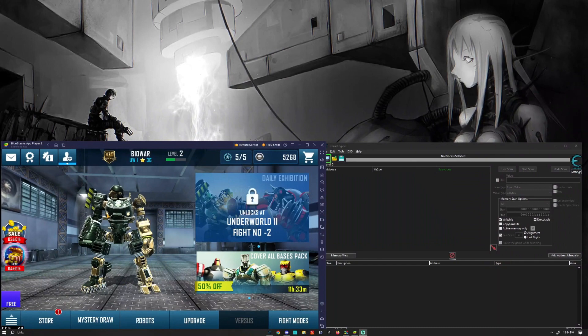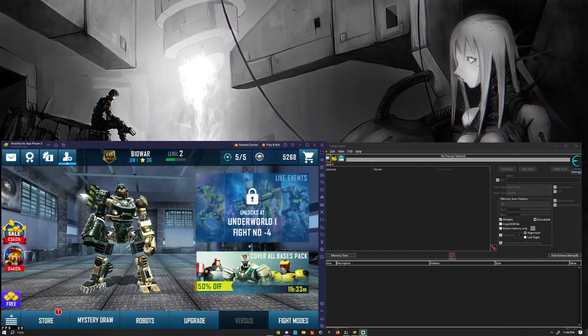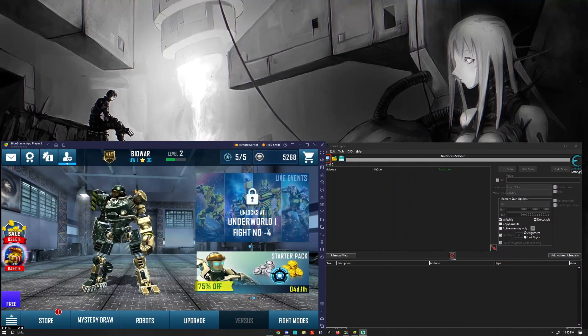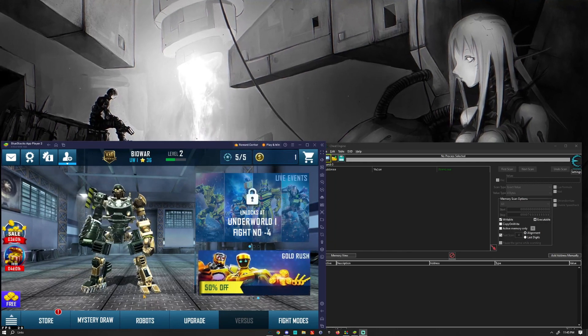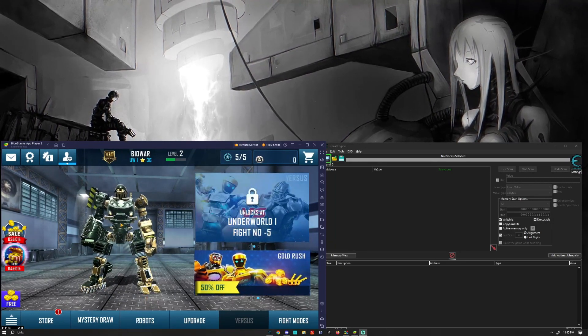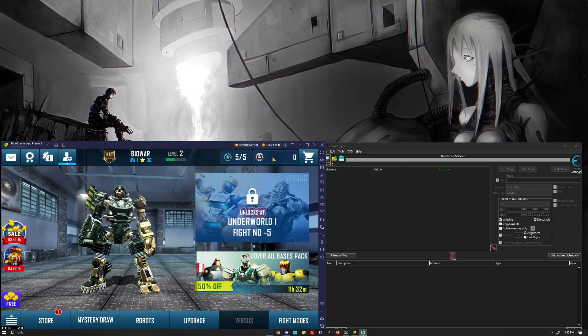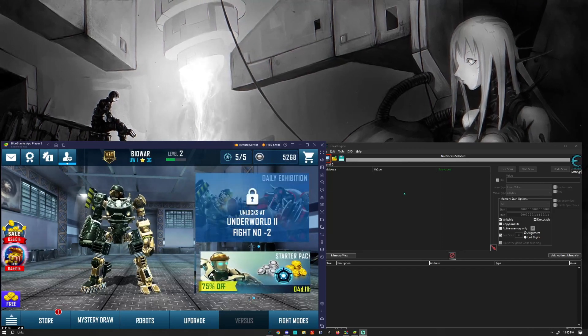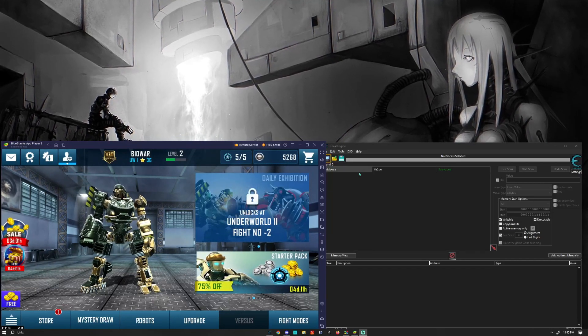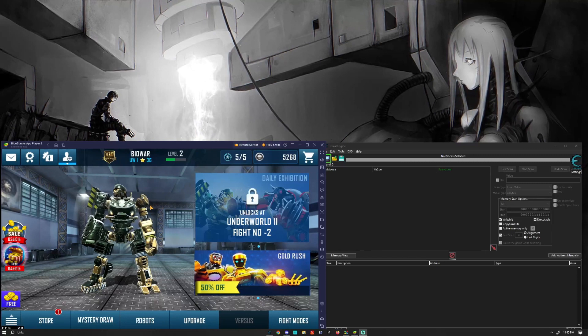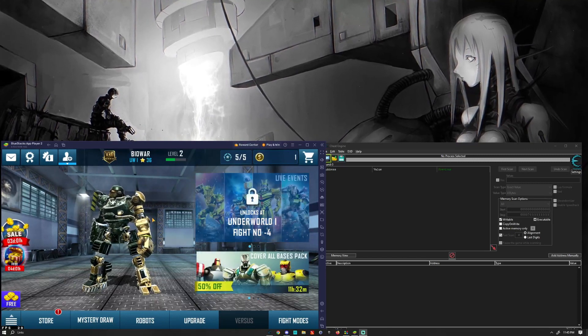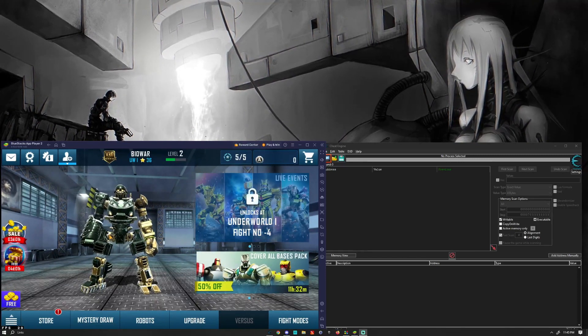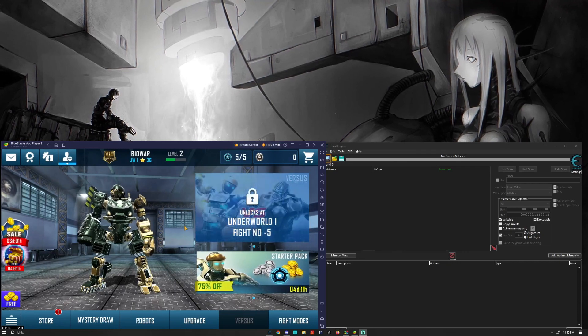Hello everybody, Ghosty here. Today I'm going to be showcasing my cheat table for Real Steel WRB. This includes a method to hack this game without having to download anything sketchy, no sketchy APKs.